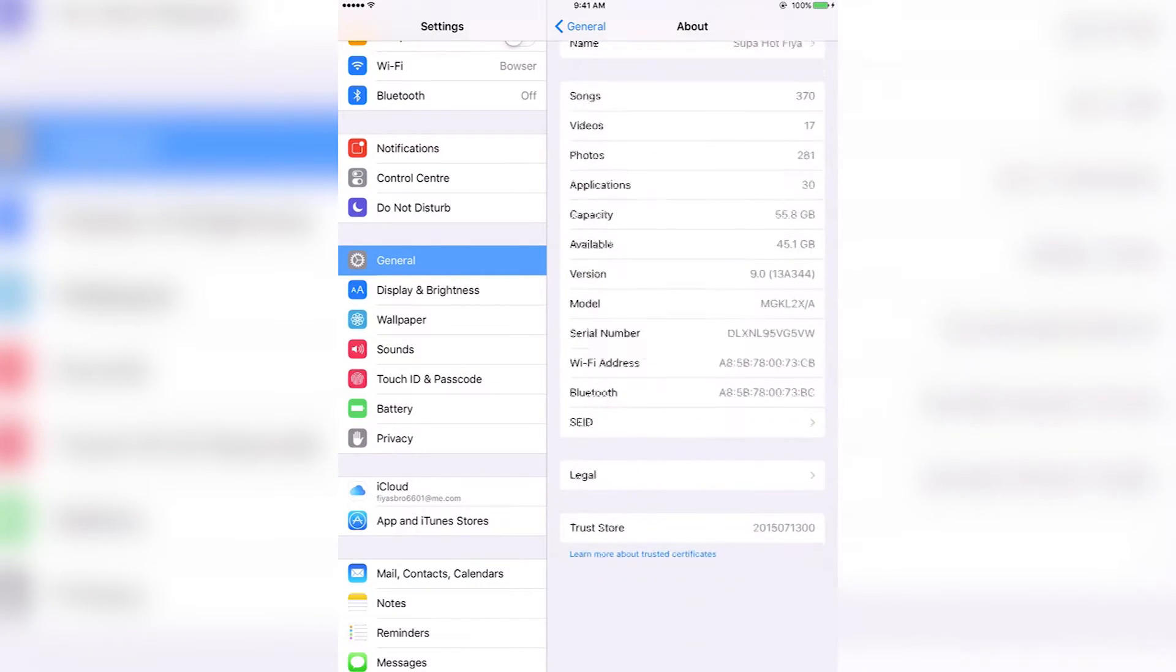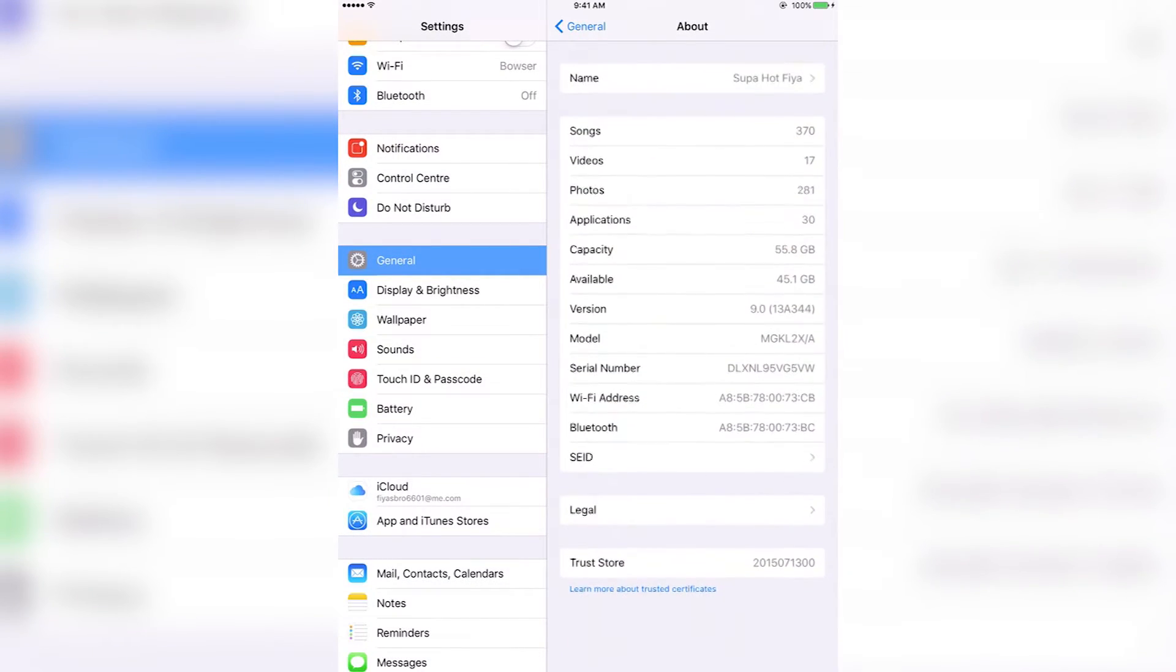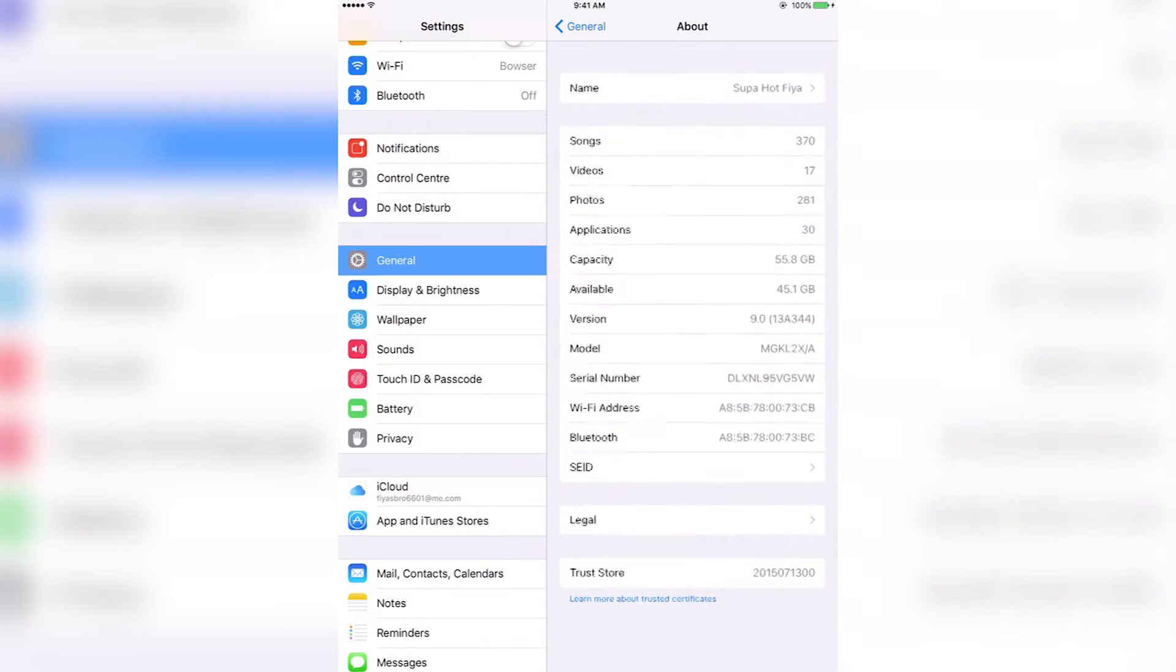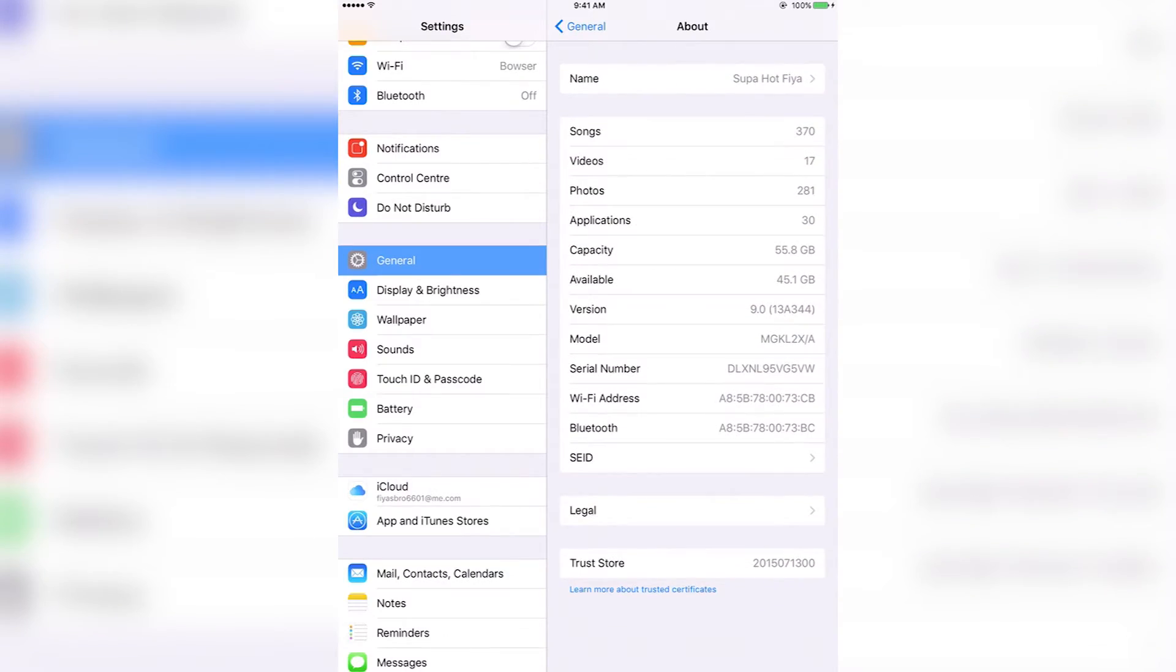I'll just quickly show you here. iOS 9, as you can see 9.0, so I am on iOS 9.